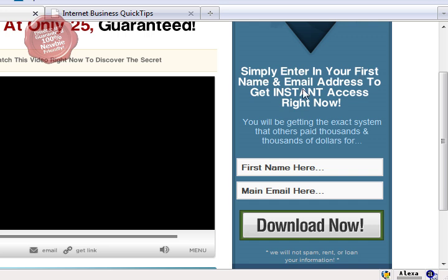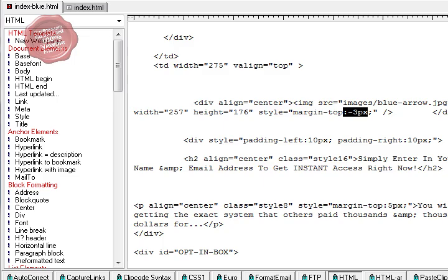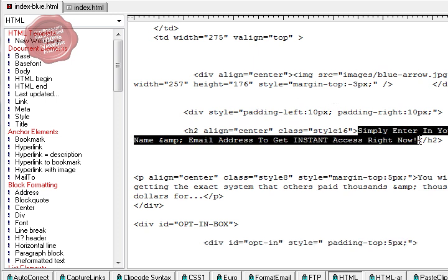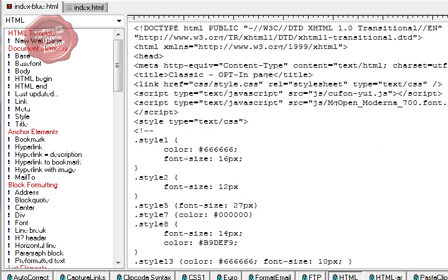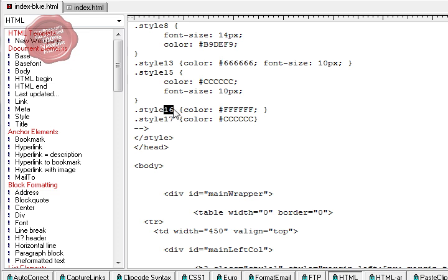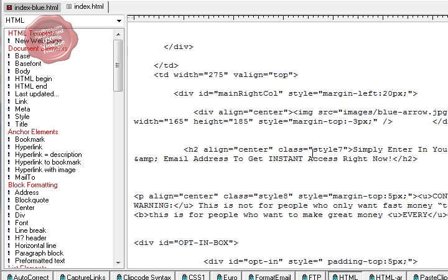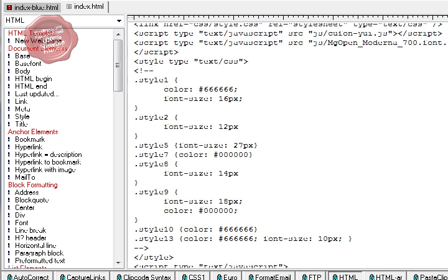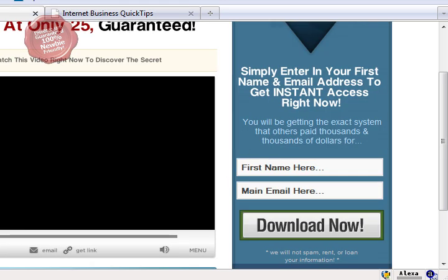What about the text 'simply enter in your first name and email address'? I like that, but I'd gotten rid of the background so I had to change the text from white to black. Here it is - it's a style class number 16. Going back up to the top, there it is - white. So I simply found that and changed the style class number to class 7, which is black, and that allowed me to change the white text into black. Pretty easy.